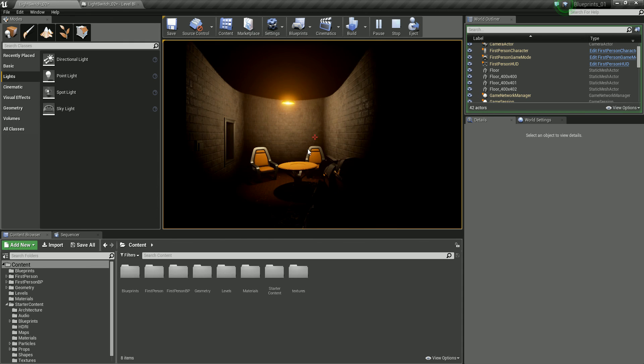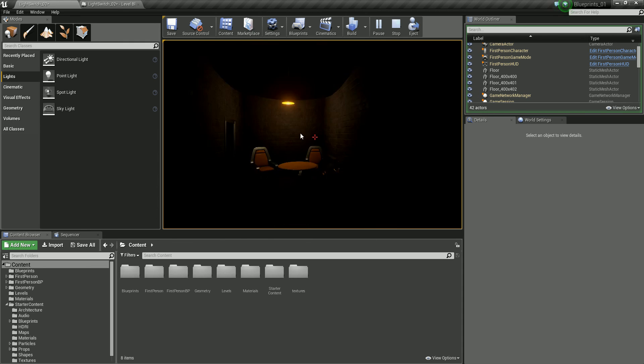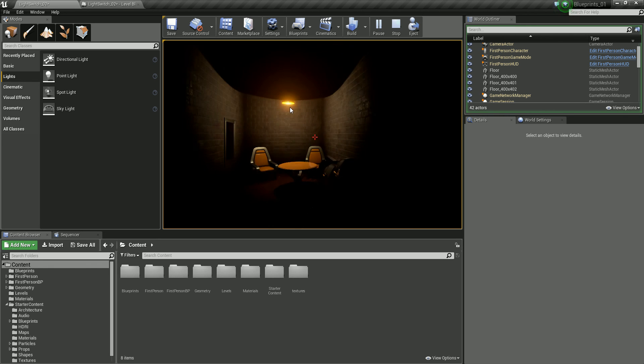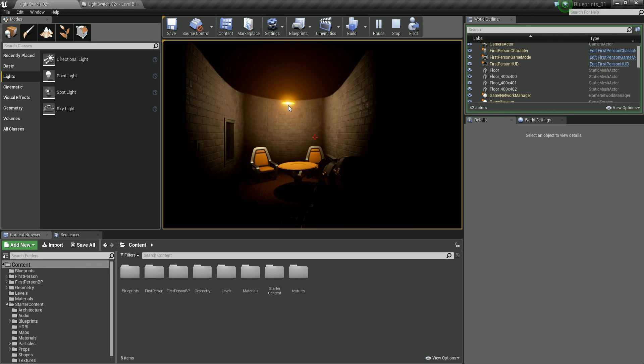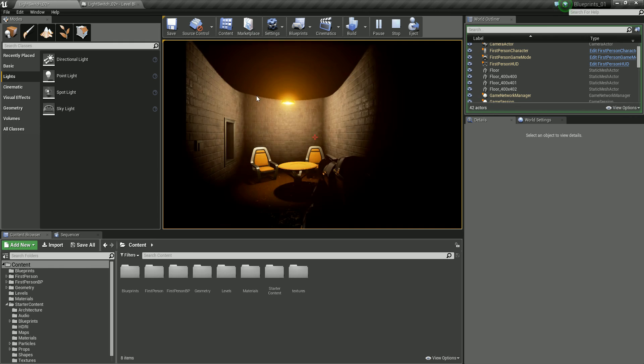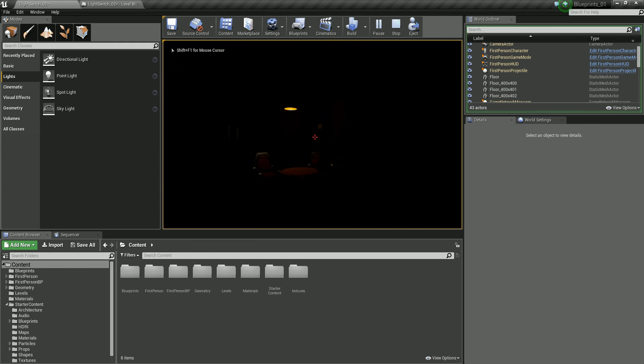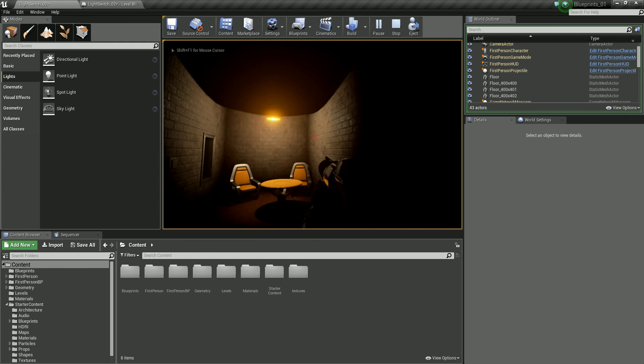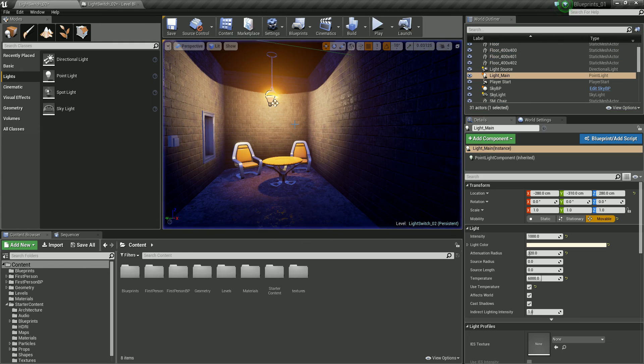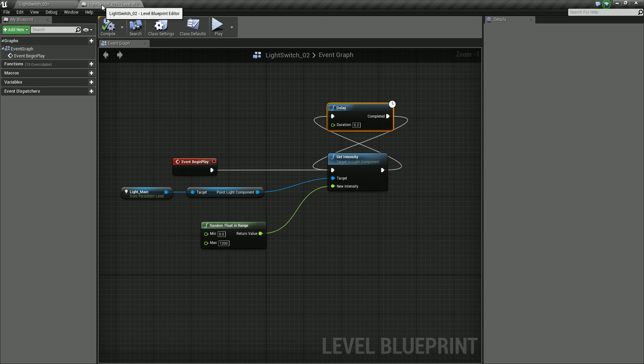So that looks fine. But the light flickering is a bit too constant right now. I want to create a bit of randomness to the actual time that this is flickering as well. So let's just press escape and let's go back in.